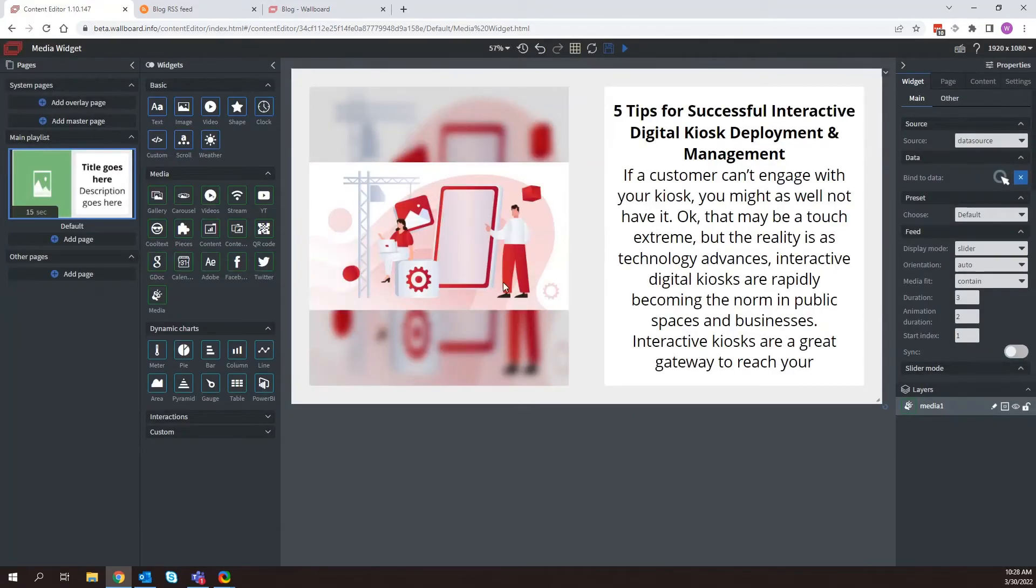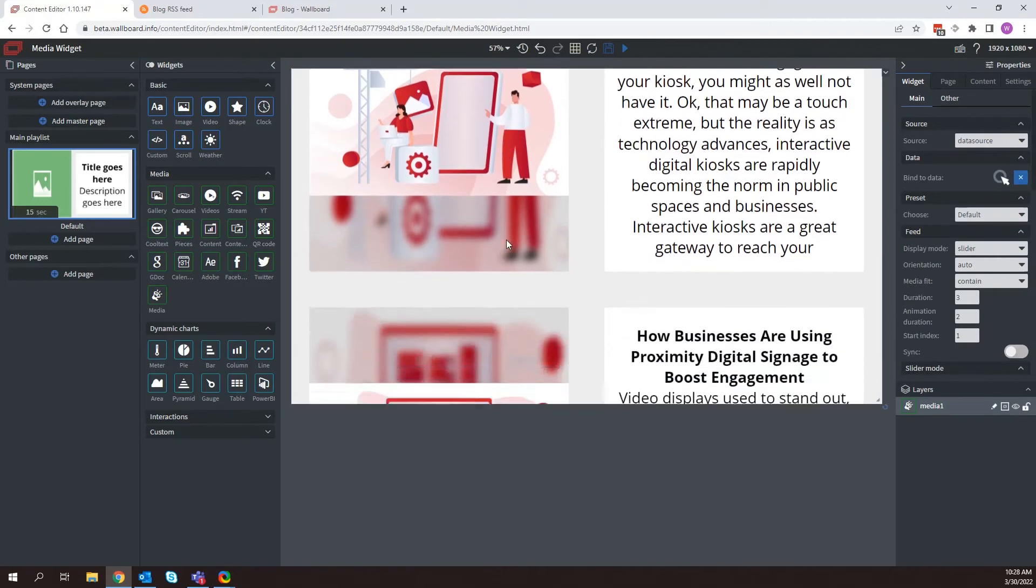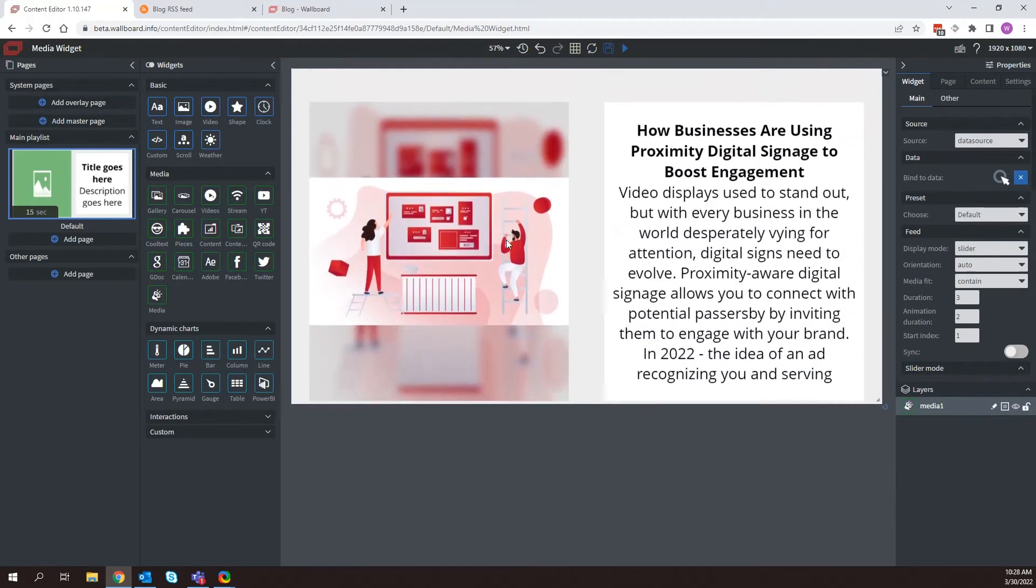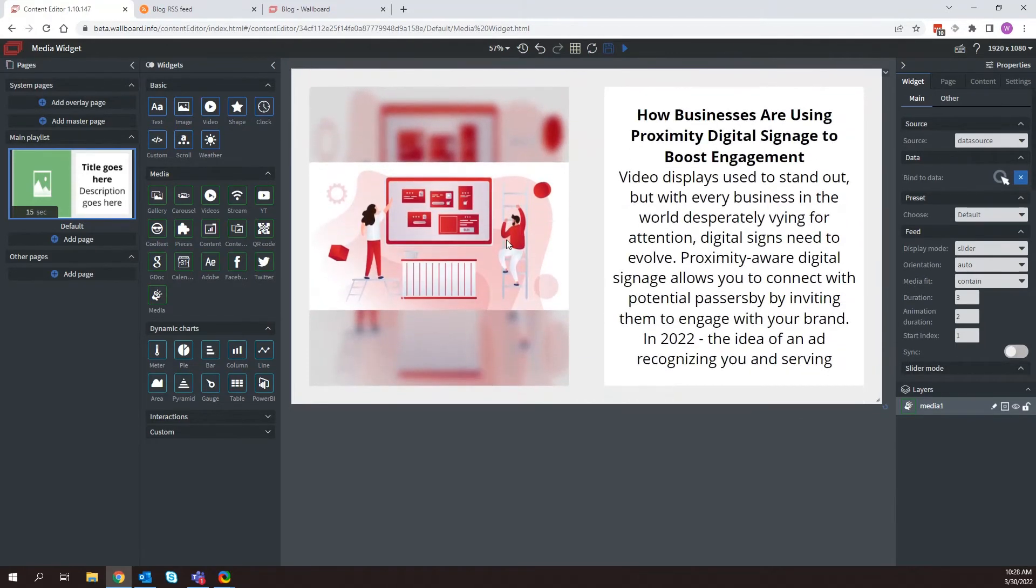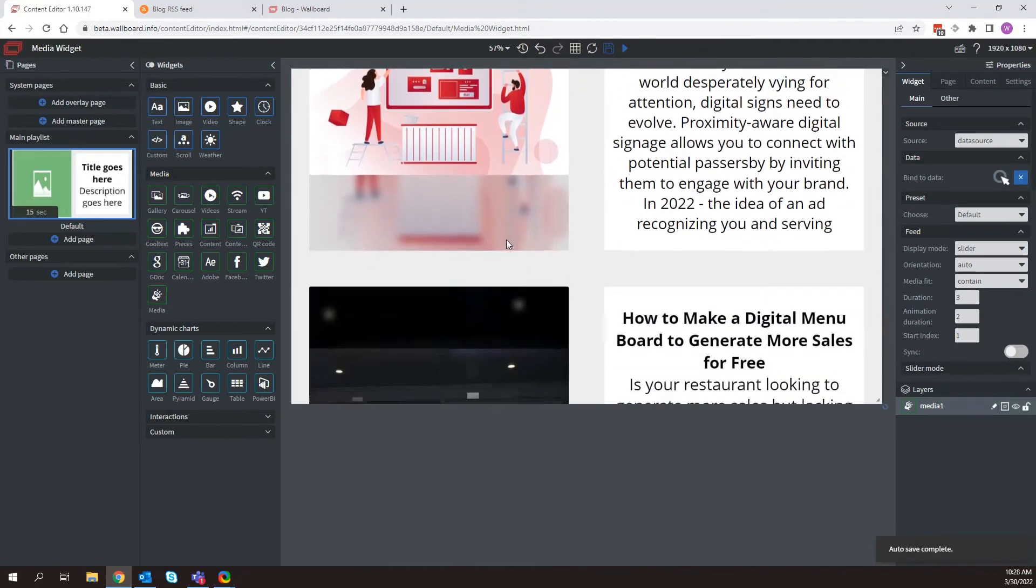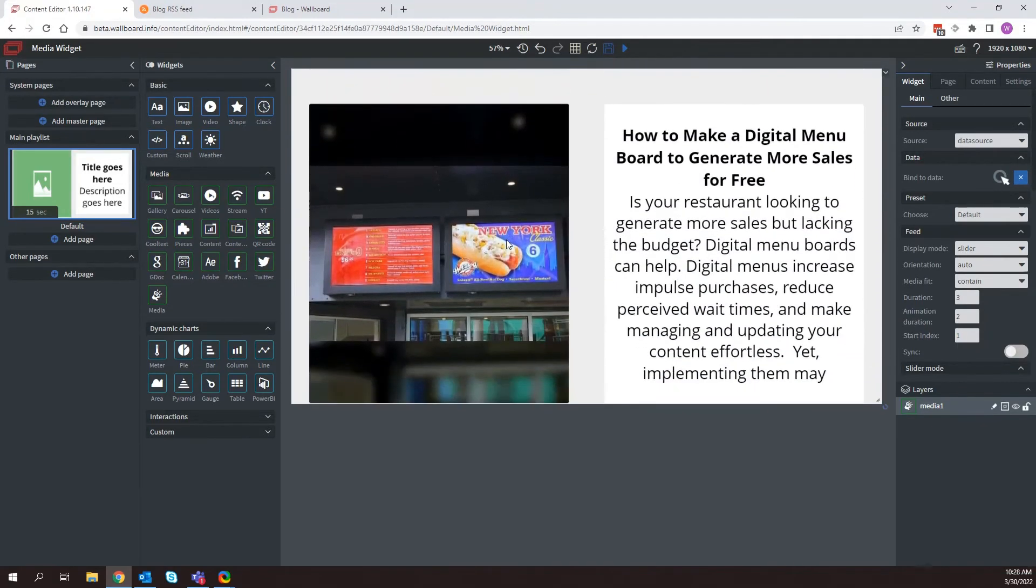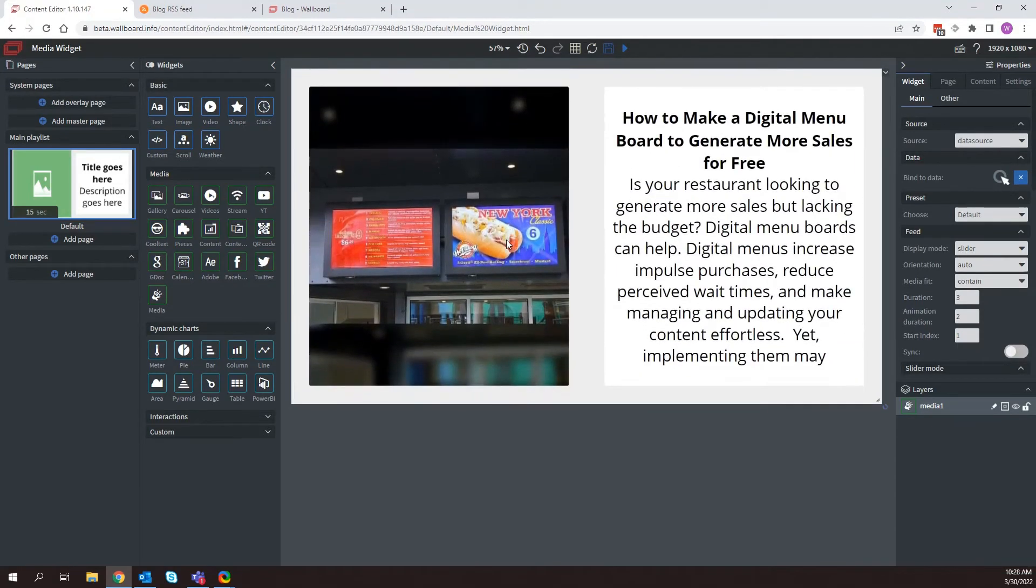And now we'll see that our blog post is coming through. So this is a great example of a way that you can start automating internal signage that is specific to your organization if you have something as simple as a blog. But of course this can be done with things like Facebook, Twitter, etc.